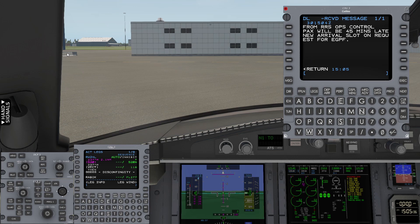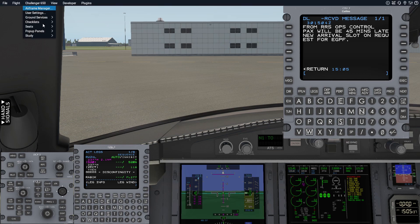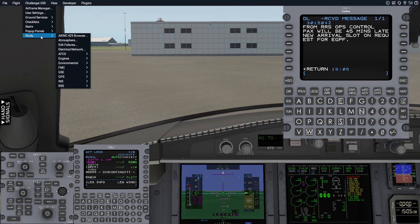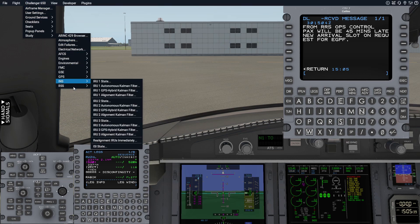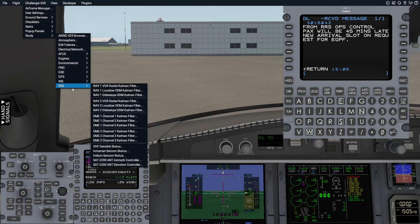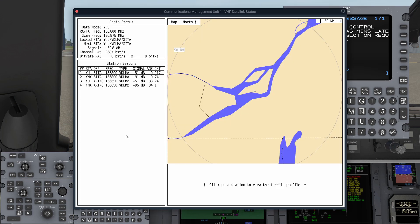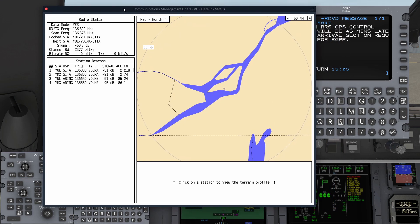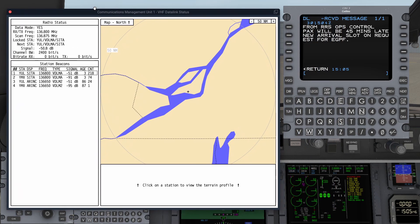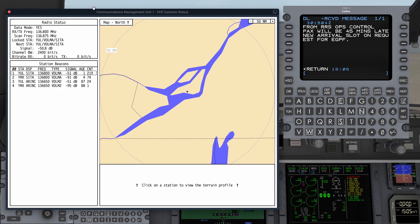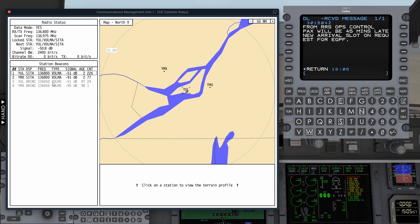And that's something you can look at on the study menu here. If we look at study, RSS, VHF Datalink status, you can see the CMU number one Datalink status. We've got stations on the CETA network and the ARINC network, as well as stations that are VHF Datalink mode A and Datalink mode 2. Datalink mode 2 is more recent and it's a higher bandwidth. Mode A is the original ACARS stations.